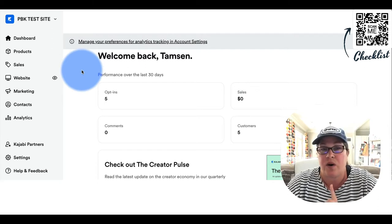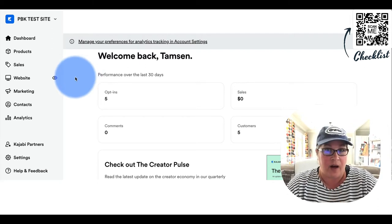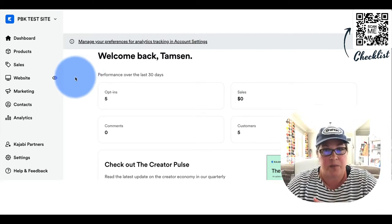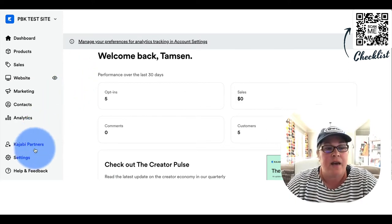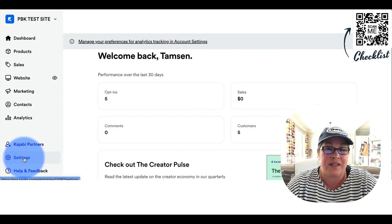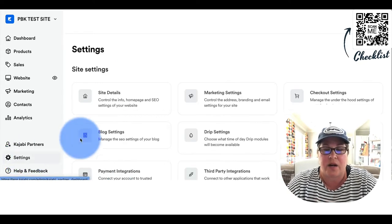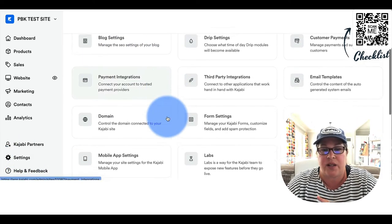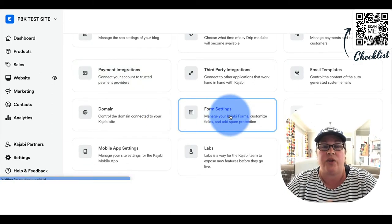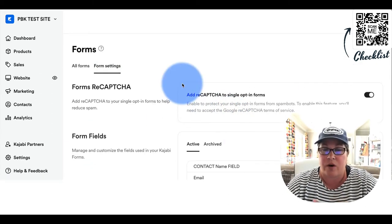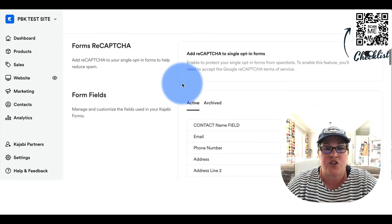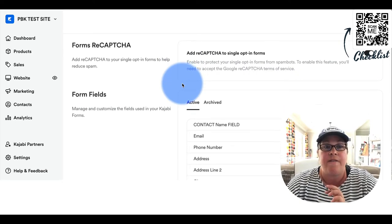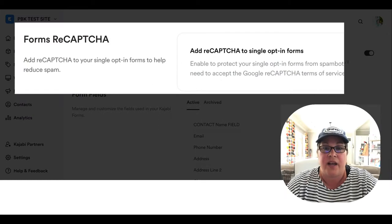From your dashboard, you can just follow the little blue dot. It will keep you right in line with where I am clicking. You want to click on settings in the lower left hand corner, and then you want to click on form settings.